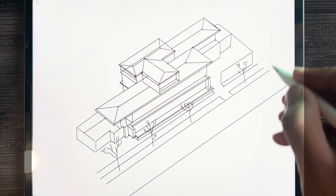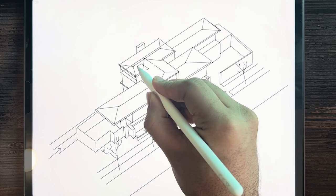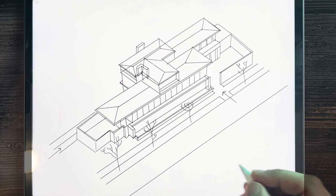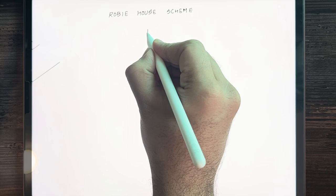Wright always emphasized the architectural language. He said one should always follow his or her own language in architecture. We will learn how Wright developed his style through the Robie House. There are various ways to start a design, but Wright always started the house with the fireplace — it is the starting point of the house.